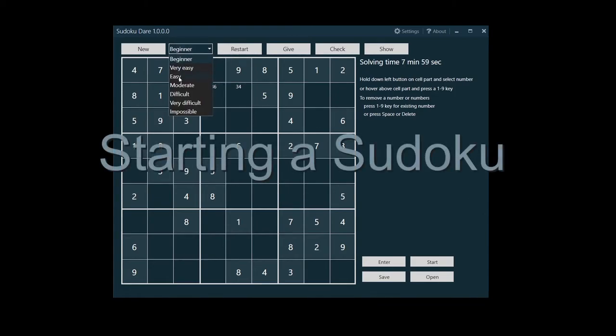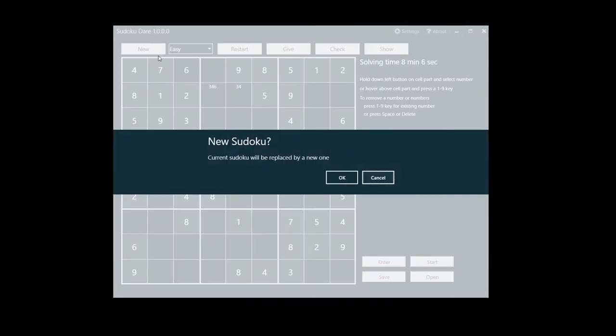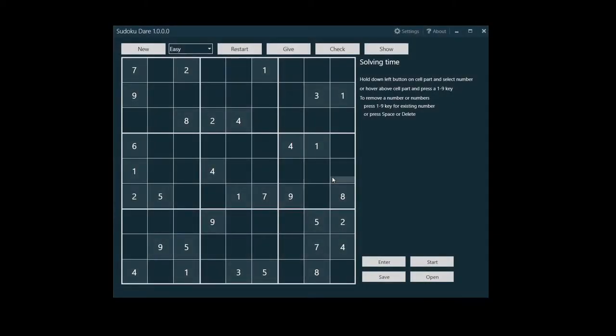Now it's time to begin solving a Sudoku. Set your solving skill level and click the new button to get a new Sudoku according to the set skill. The solving timer will be reset to zero.